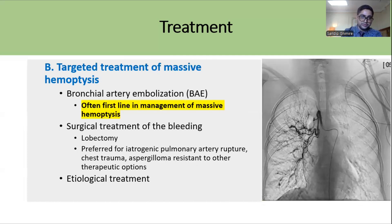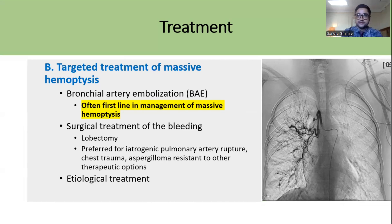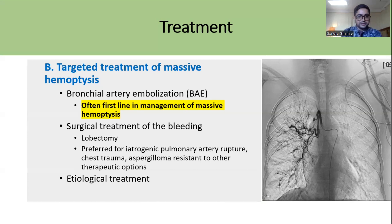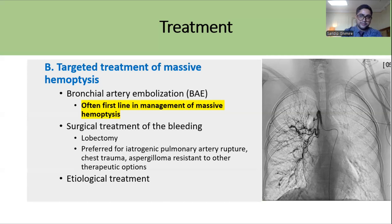Once immediate bleeding is controlled, targeted treatment is necessary. Bronchial artery embolization is the first-line and preferred modality of treatment. If bronchial artery embolization is contraindicated or unavailable, surgical treatment such as lobectomy may be considered, though surgery is not first-line — it is preferred in cases like iatrogenic pulmonary artery rupture, chest trauma, or aspergilloma resistant to other options. Treating the underlying cause is essential to prevent recurrence.